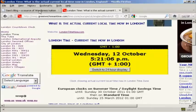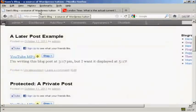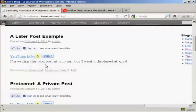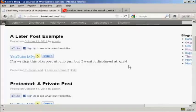And if I go back to my blog, you can see, there we go, the time has now passed. I want it to be displayed at 5:17pm. And here we are, it's 5:21pm and this blog post is now being displayed.